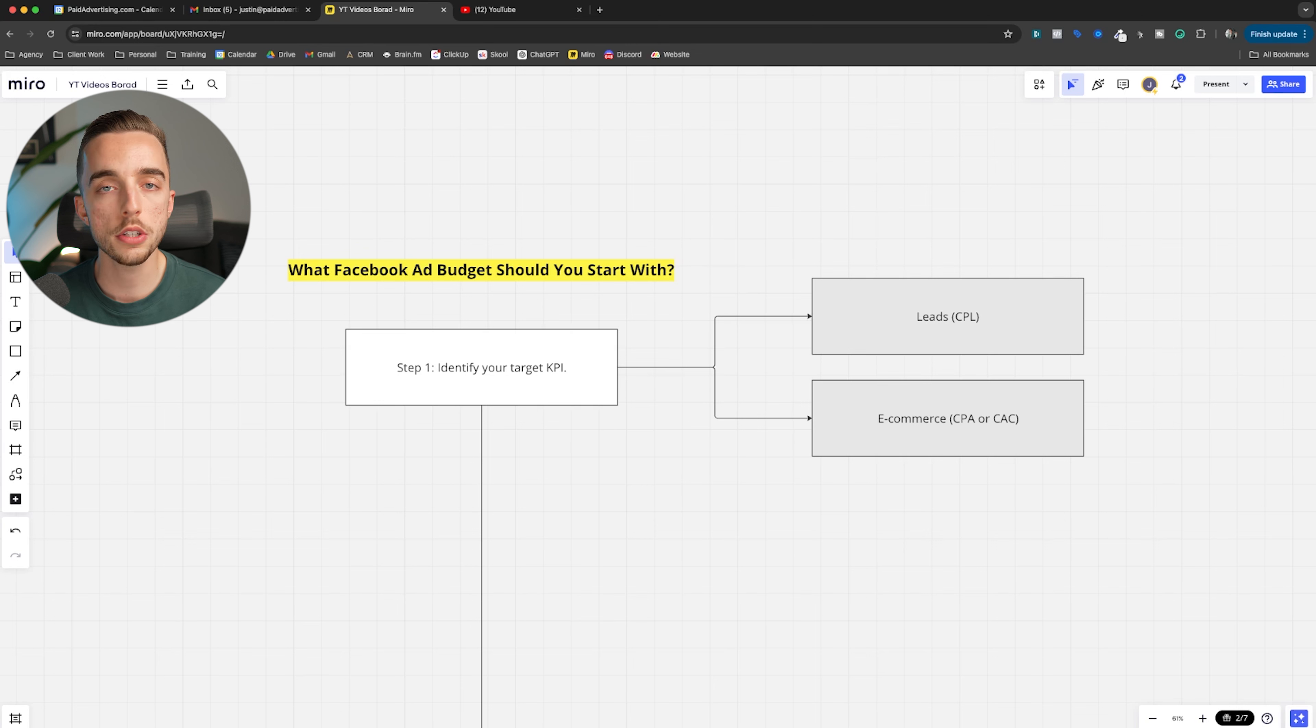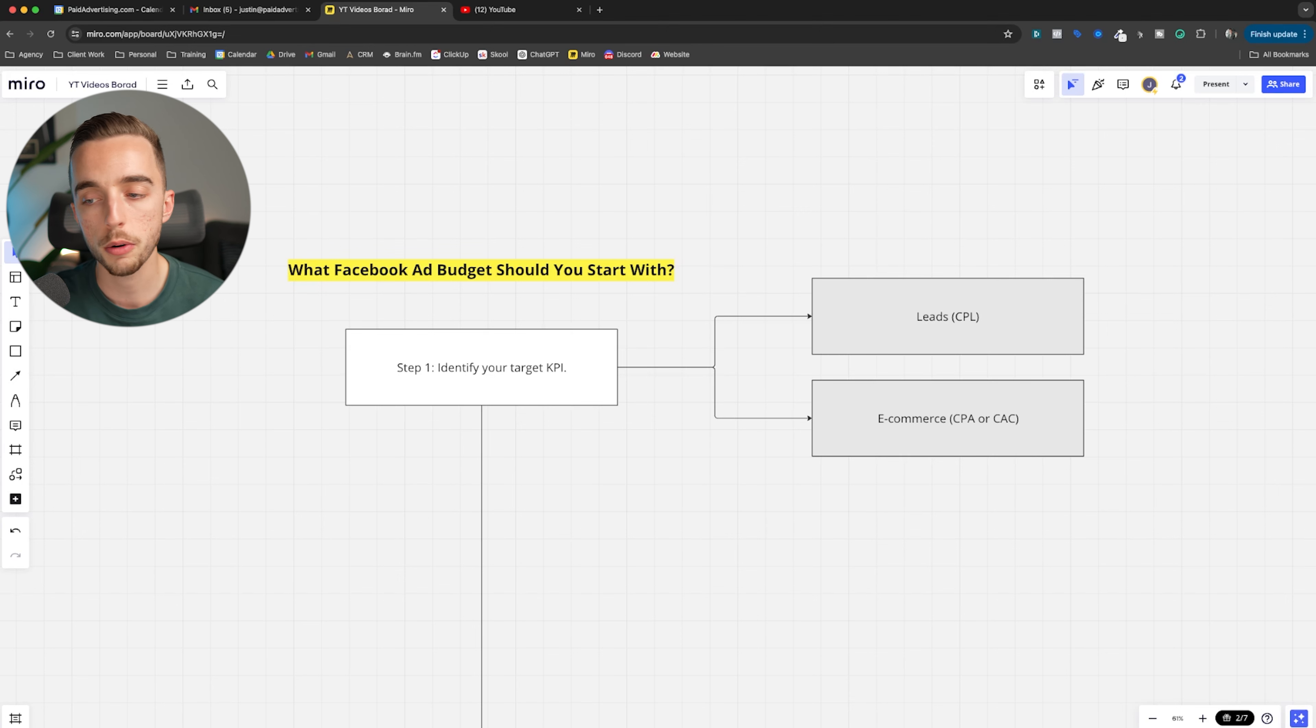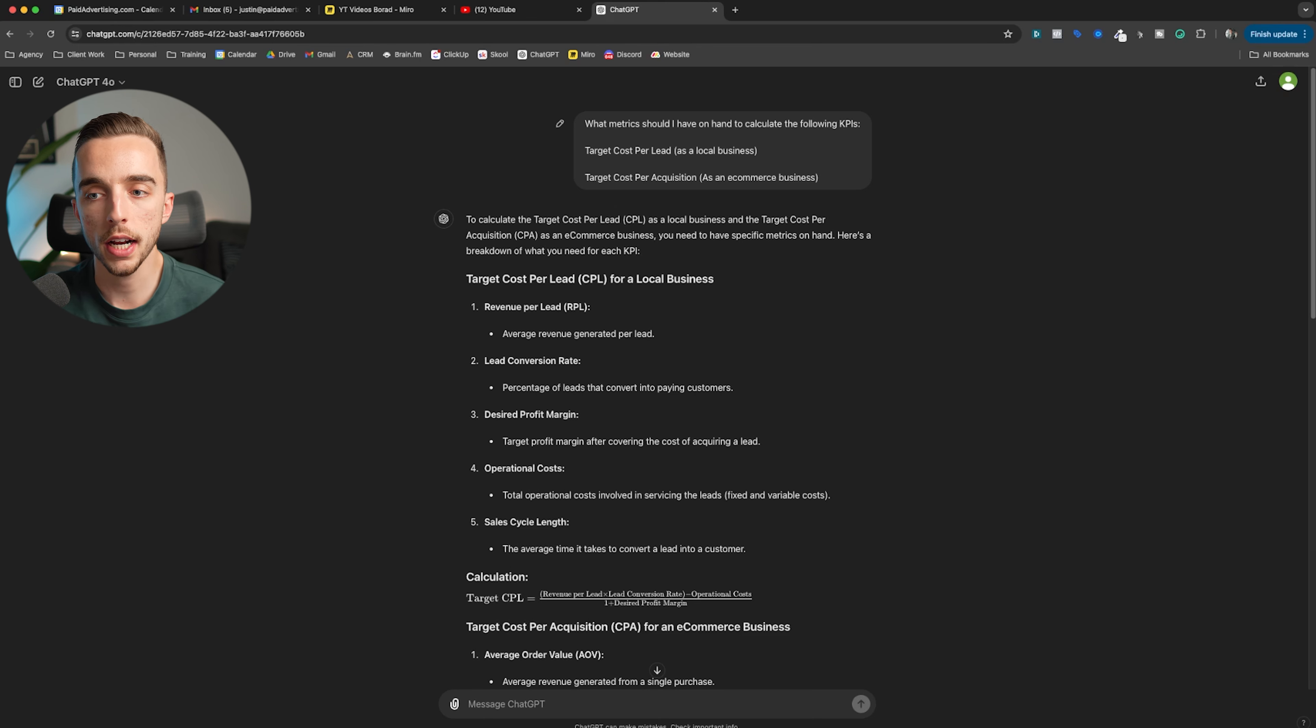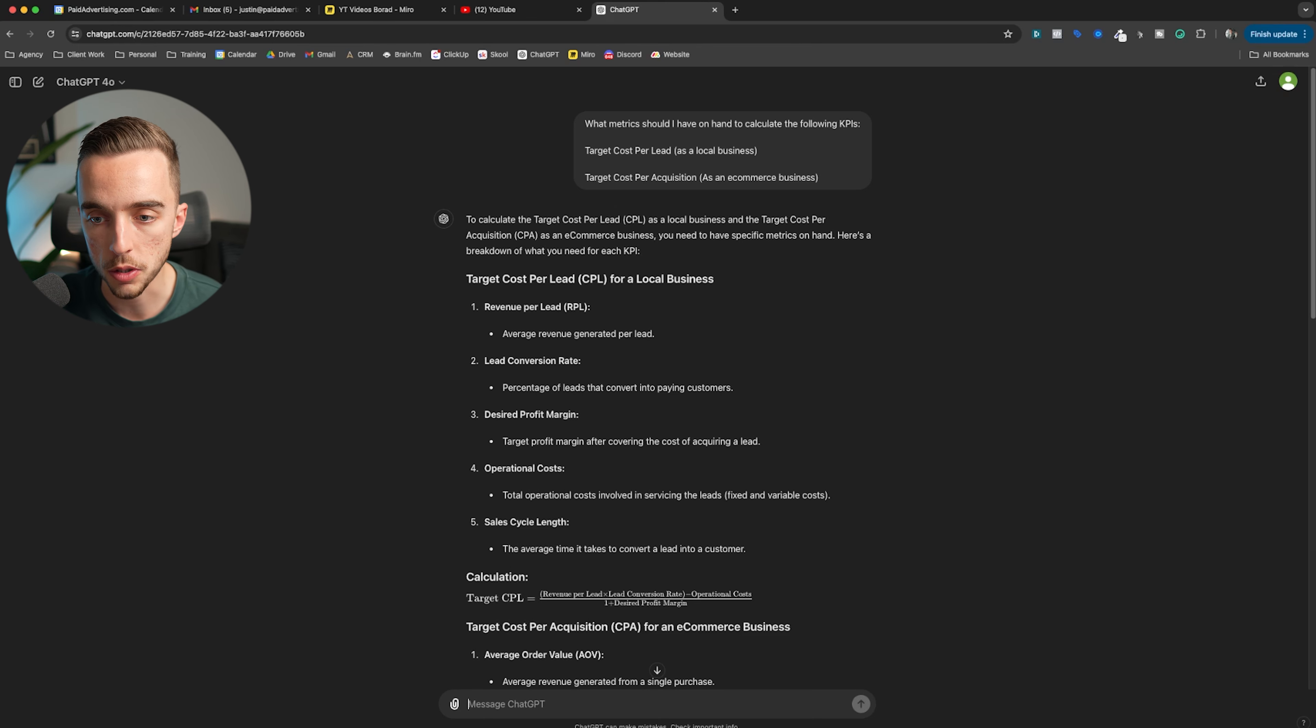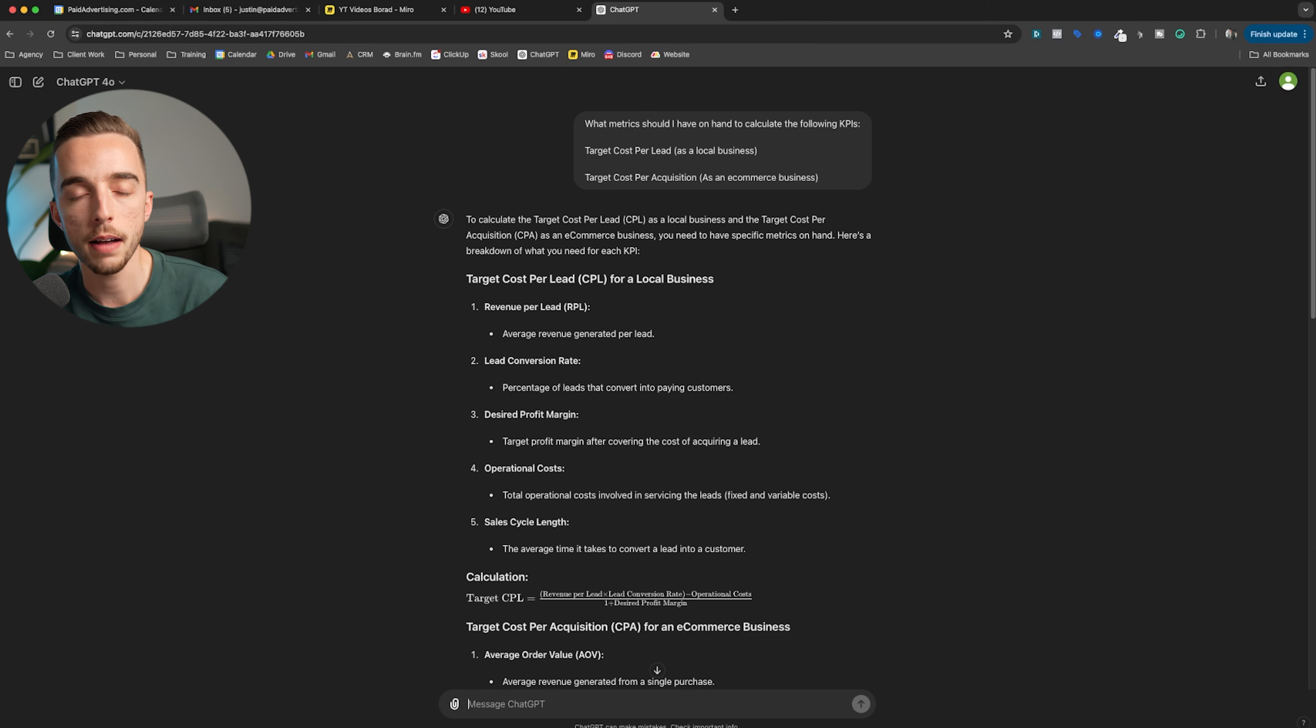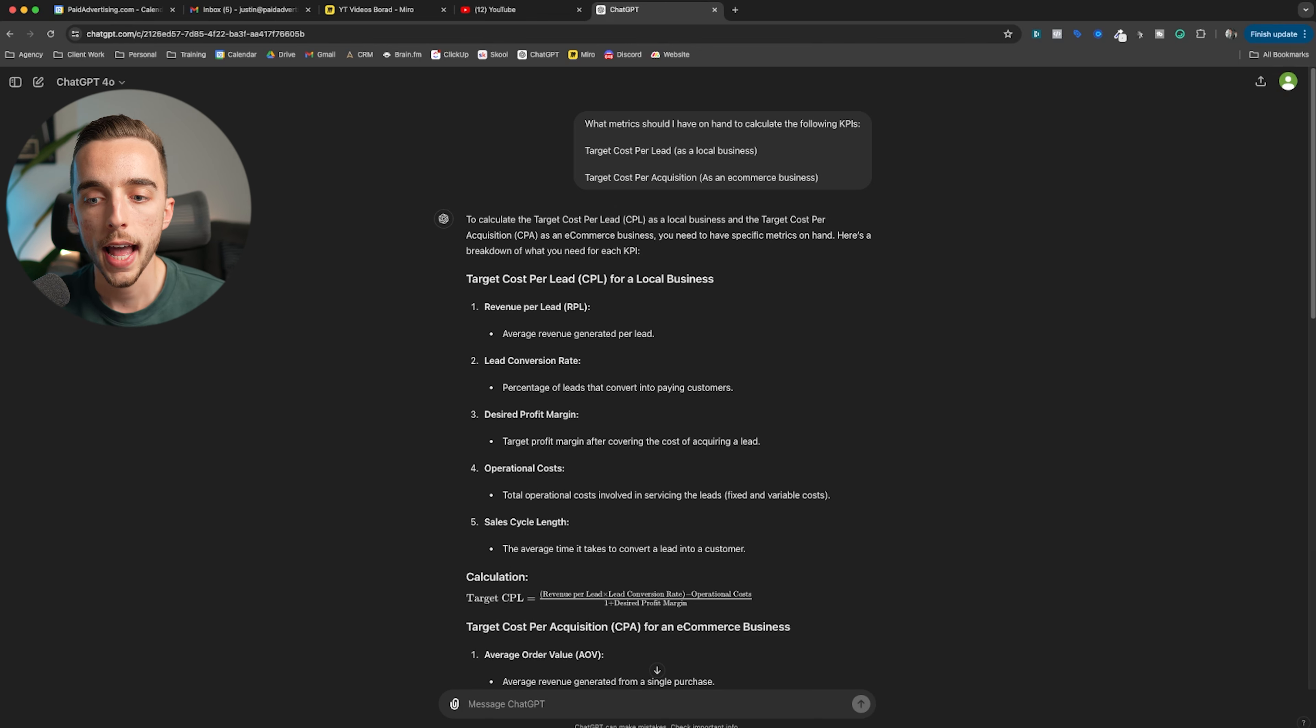Now, little tangent, what do you do if you don't know how to calculate that? Or how do you even calculate your target cost per lead? Or how do you even calculate your customer acquisition cost when it comes to e-commerce? Well, at the minimum, you can simply ask ChatGPT. What metrics should I have on hand to calculate the following KPIs? Target cost per lead as local business as an example or target cost per acquisition as an e-commerce business. It'll give you some metrics.